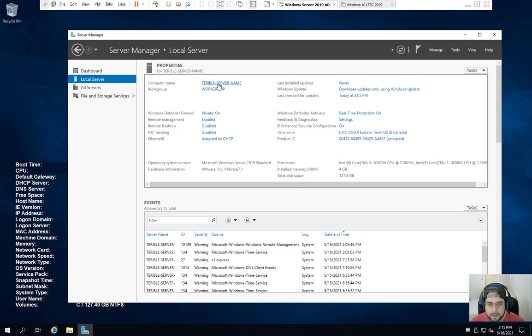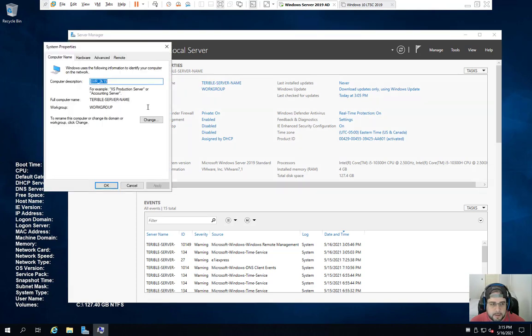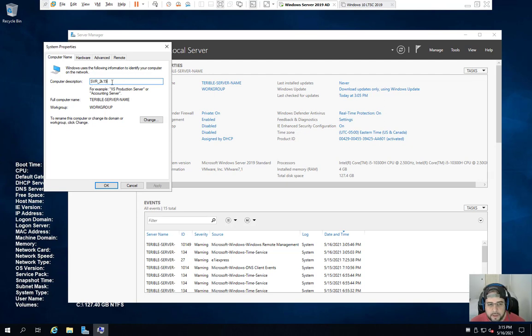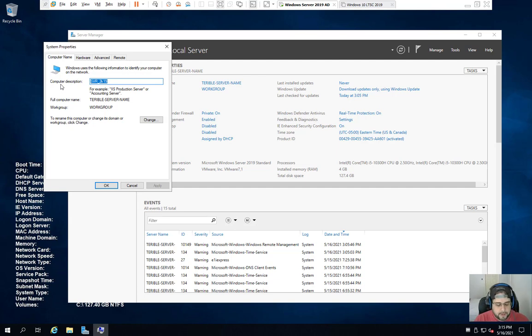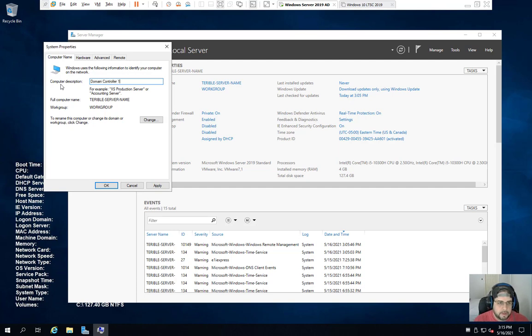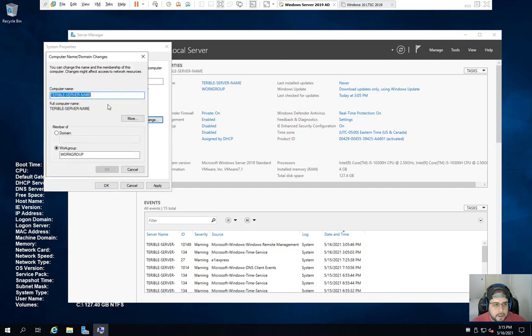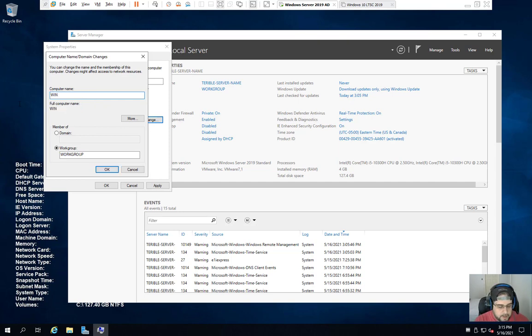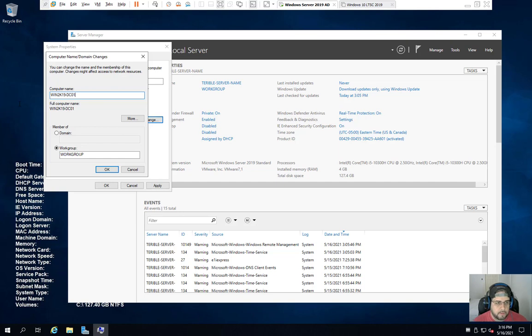For example, the computer name must be changed. So the computer description, I put server 2k19, but you can put anything you want there. It's just a quick description. But in our case, it's actually going to be the Active Directory. So I'm just going to write domain controller one. And for this one, we're going to actually call it Win 2k19-DC01. And then click OK.